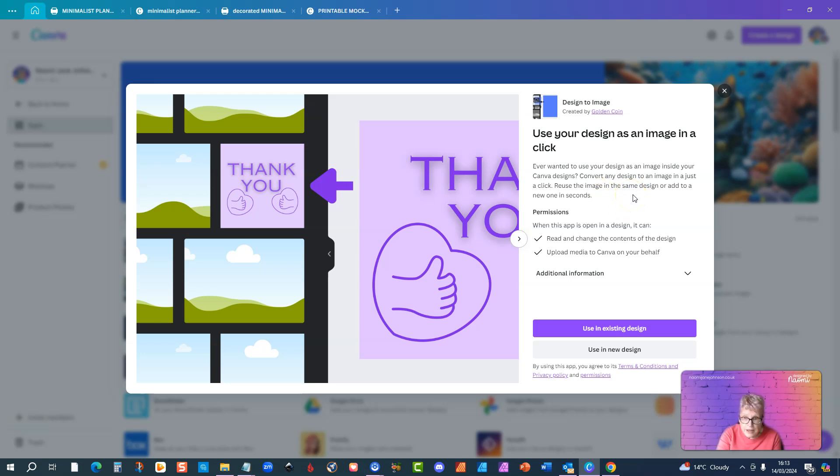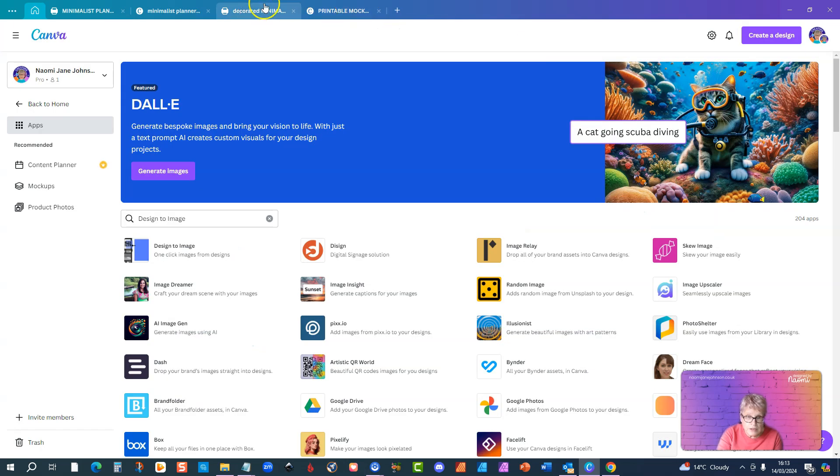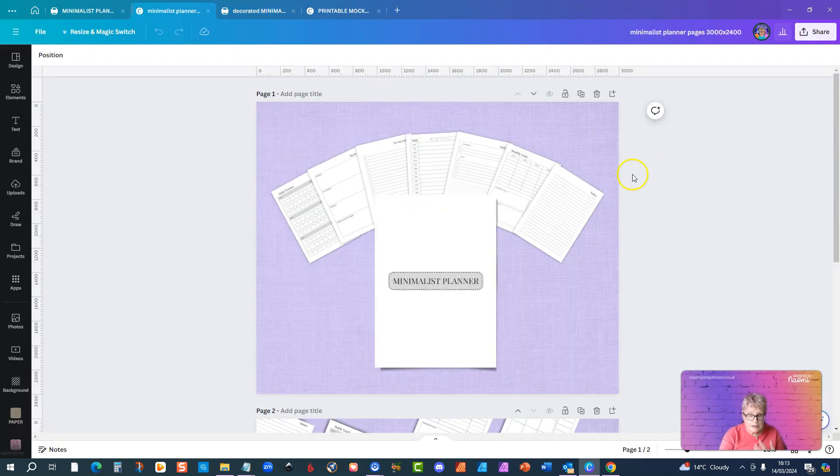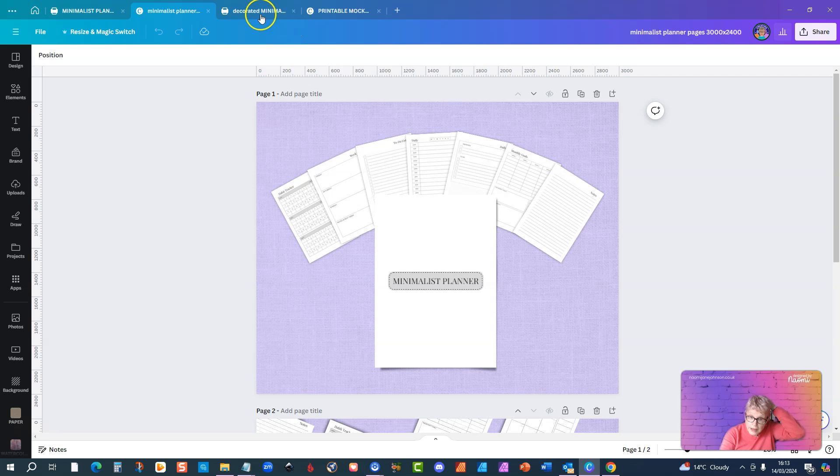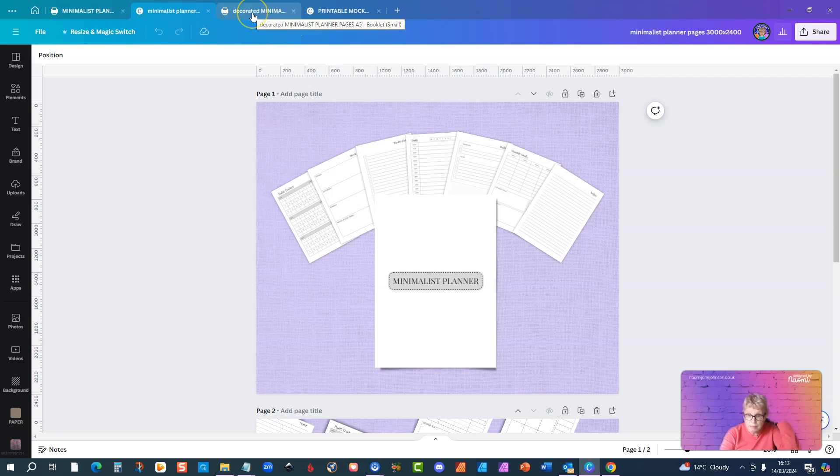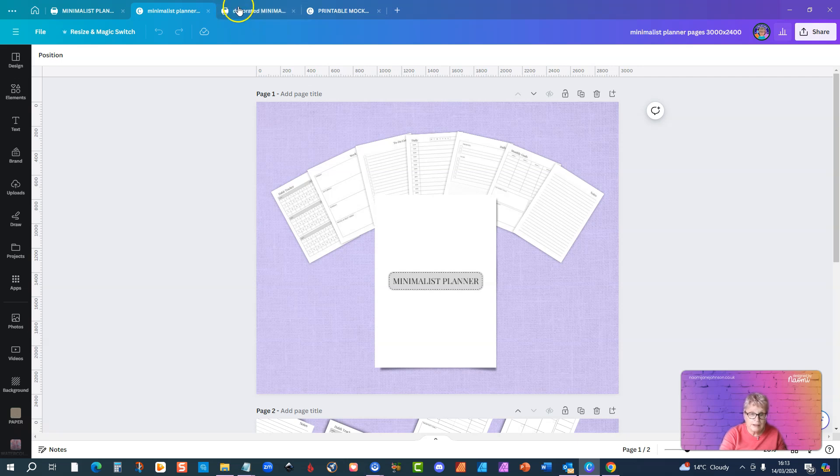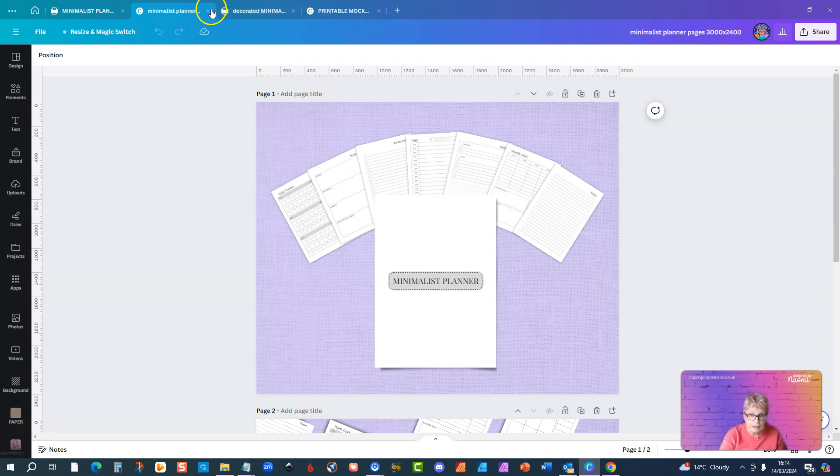I'm just going to go over to something that I've been working on myself recently, which is actually a set of planner pages that I'm going to put on sale. They are basic, what I've called minimalist pages that anyone can then take and use within their own Canva account and obviously change the colors, change the fonts, add images, etc. These are just the bare bones.